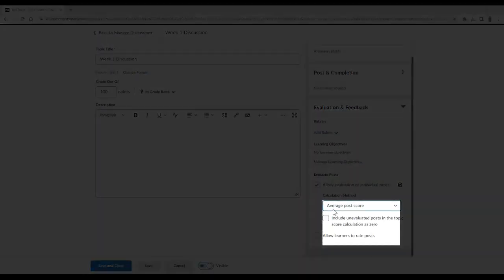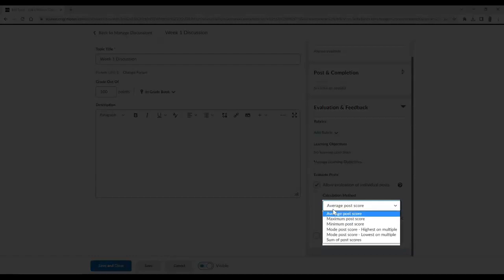You can select to calculate based on the following: the average post score, the maximum post score, the minimum post score, the mode post score, highest on multiple or lowest on multiple.